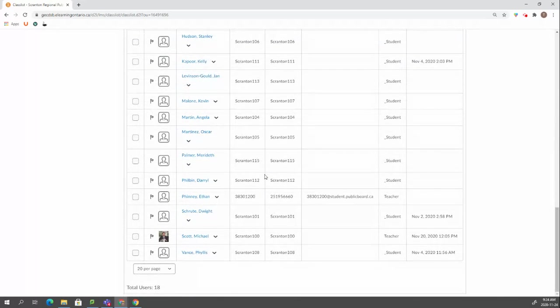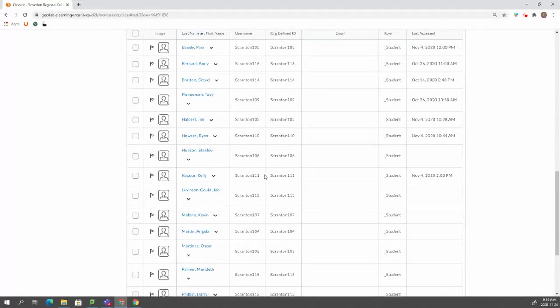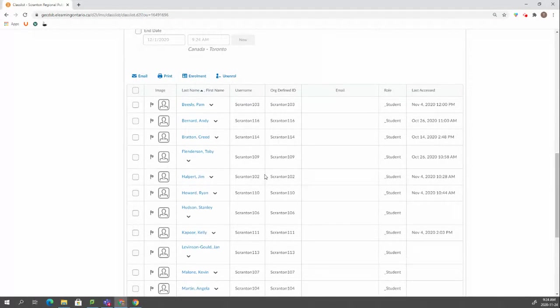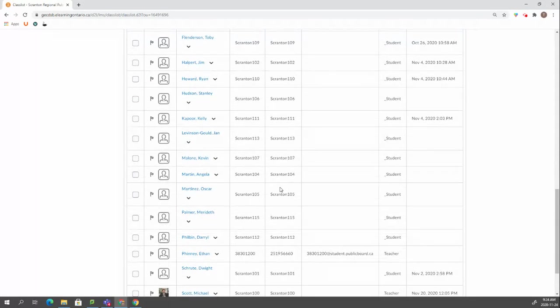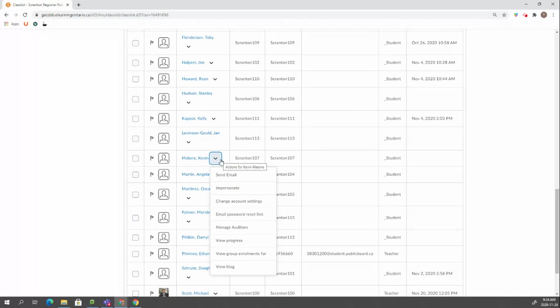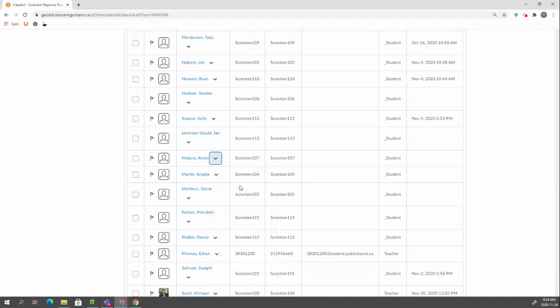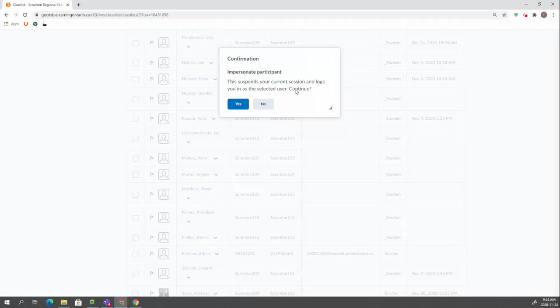Let's say we wanted to impersonate Kevin. We just click on the arrow and then we see all these options and then we go impersonate. This suspends your current session and logs you in as selected user. Continue. Yes.